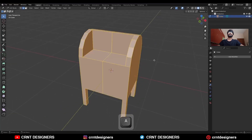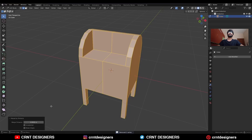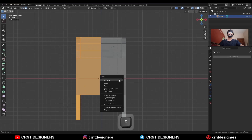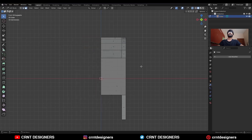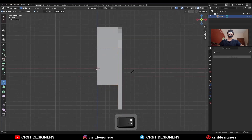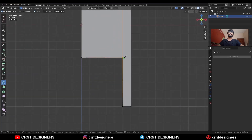Select everything, press M and merge by distance so duplicate vertices get merged — increase the merging distance. Then delete one half of the model and we will start creating the topology on it. Use the knife tool and create this kind of cut.